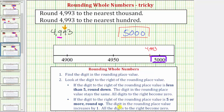To round up, the digit in the rounding place value increases by one, and all digits to the right become zero. So we increase the 9 in the hundreds by one, which would give us ten hundreds. Because ten hundreds is equal to 1,000, we perform an exchange and add a 1 to the 4 in the thousands place, so the 4 becomes a 5. All digits to the right become zero, giving us a rounded value of 5,000.